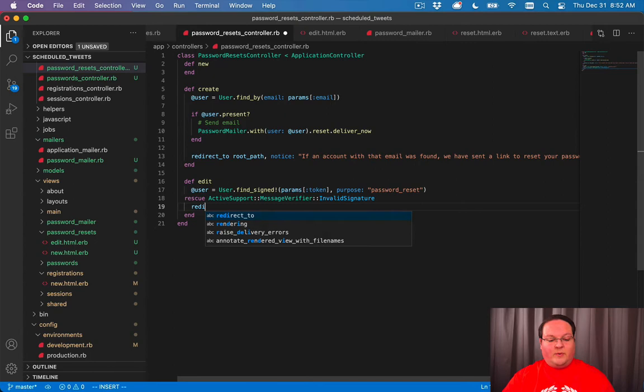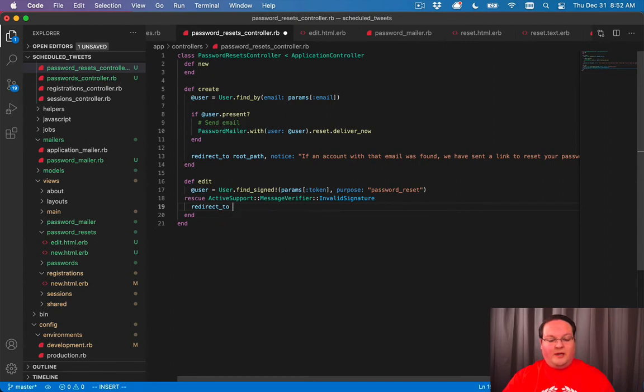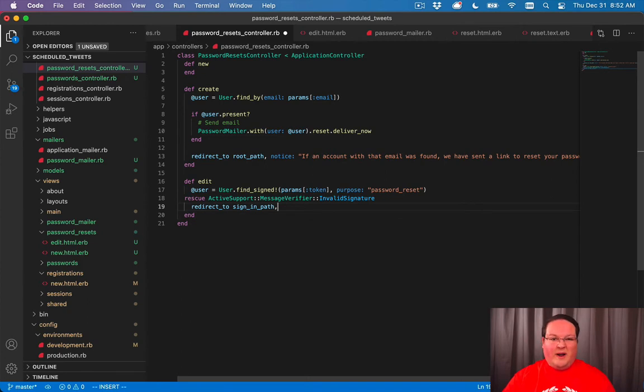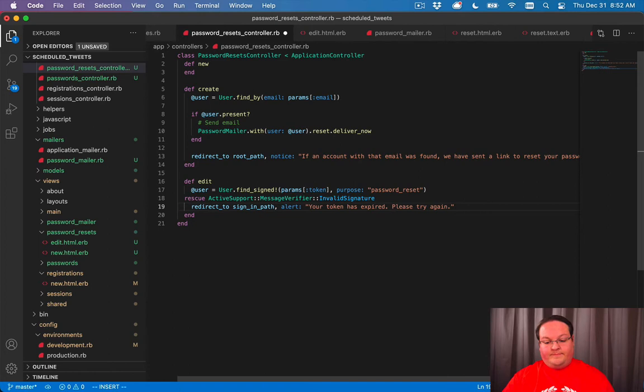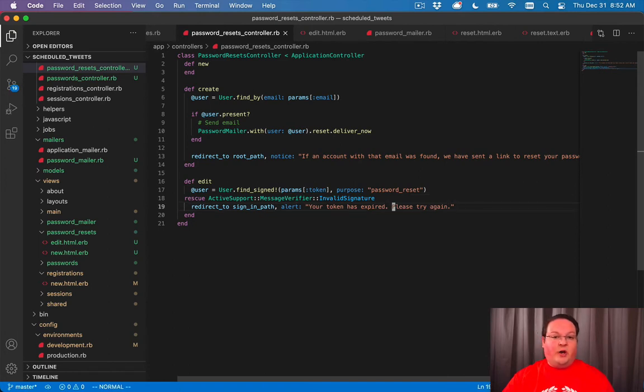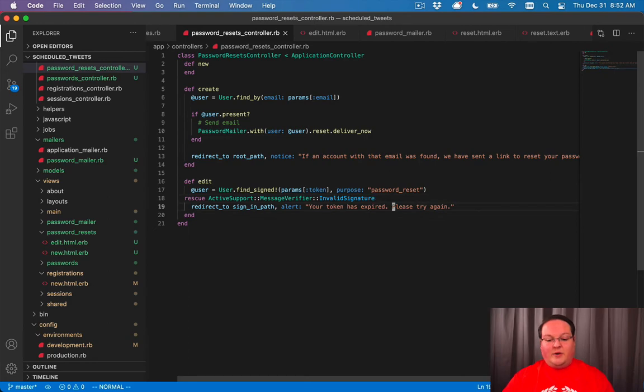We can redirect to the sign in path, or we could redirect to the password reset path, whatever you want. You just want to say that your token has expired, please try again. Some message so that the user knows we need to reset our password again because that token has expired.